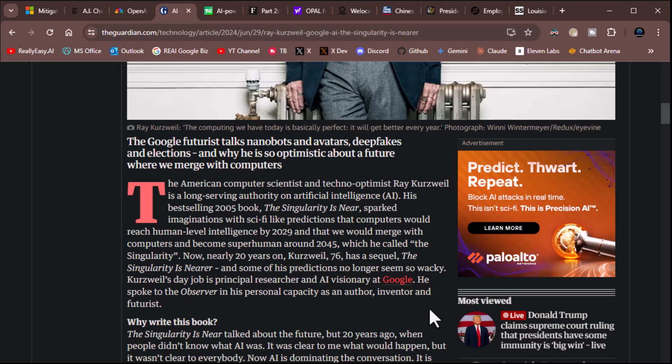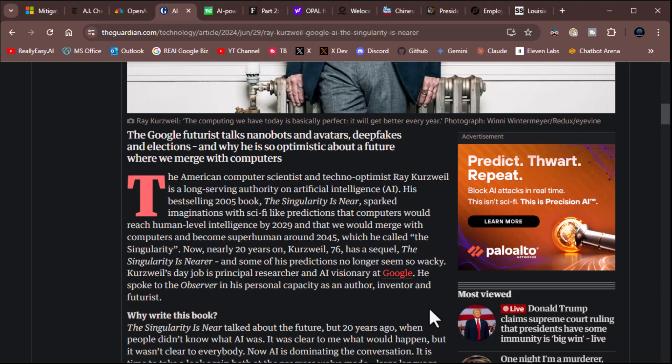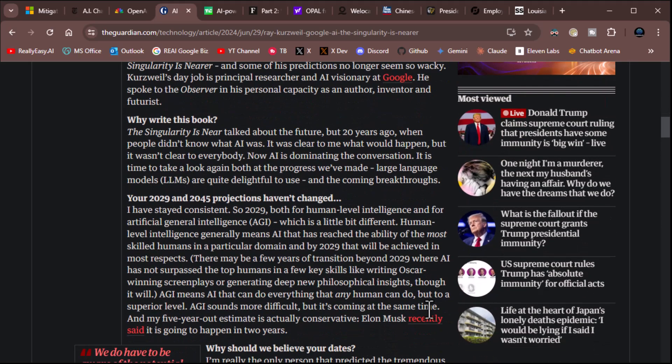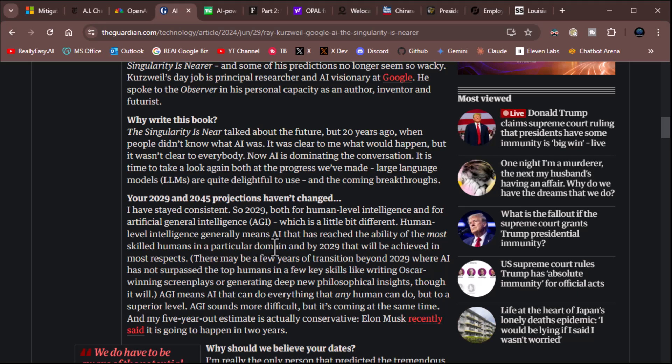and that we would merge with computers and become superhuman around 2045. That might even happen, too, which he called The Singularity. Now, nearly 20 years on, Kurzweil 76 has a sequel. The Singularity is nearer, and his predictions no longer seem so wacky. Yeah, back in 2005, this must have been insane, but look at it now. Now, either it was a lucky guess or it wasn't, but yeah, it's crazy. Here they're asking, your 2029, 2045 projections haven't changed. Here's what he says. I've stayed consistent. So, 2029, both for human-level intelligence and for artificial general intelligence, which is a little bit different. Human-level intelligence generally means AI has reached the ability of the most skilled human in a particular domain, and by 2029, that will be achieved in most respects.